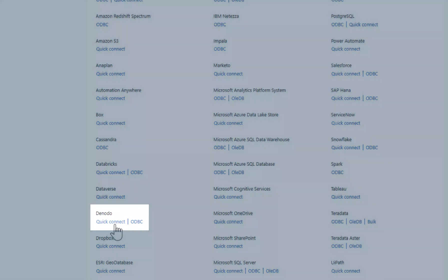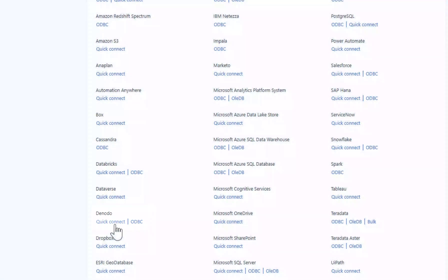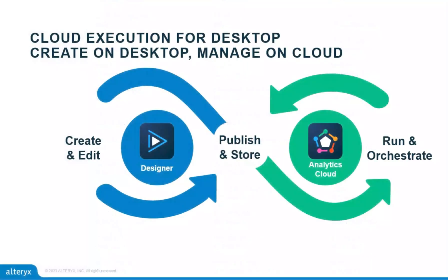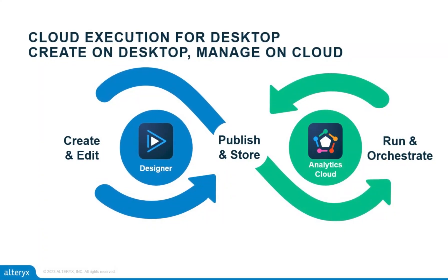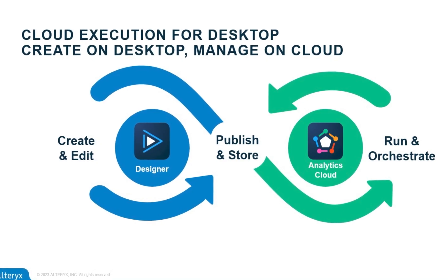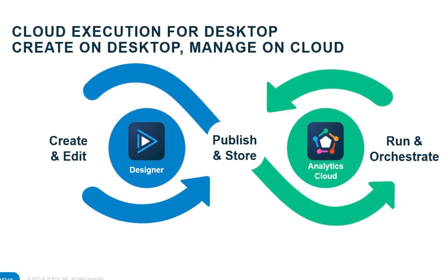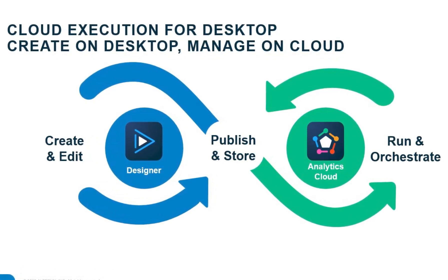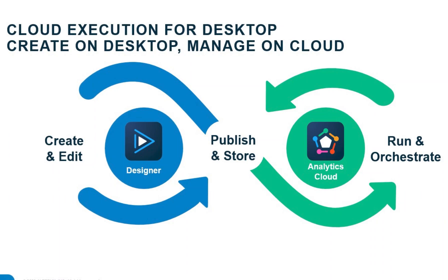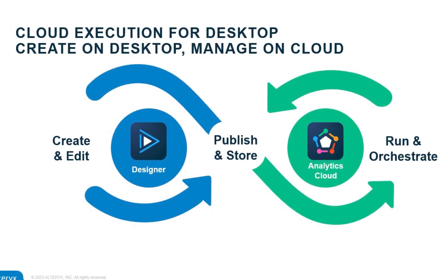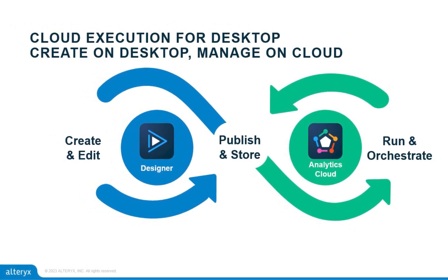Coming this summer is the release of Cloud Execution for Desktop, designed to take your data analytics experience to new heights. This powerful capability empowers you to connect from Designer to the Analytics Cloud platform. Stay tuned for more information. Upgrade to 23.1 today and start solving.